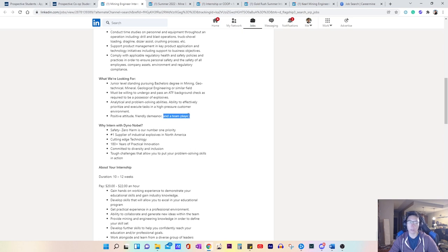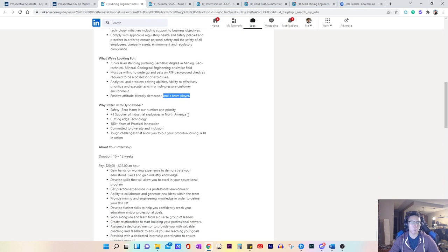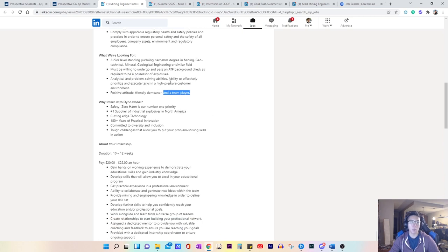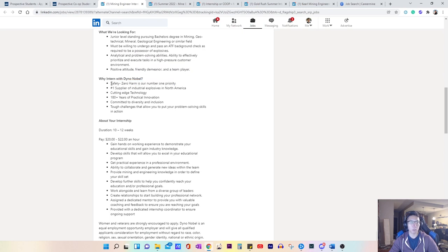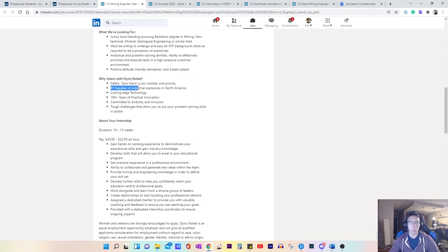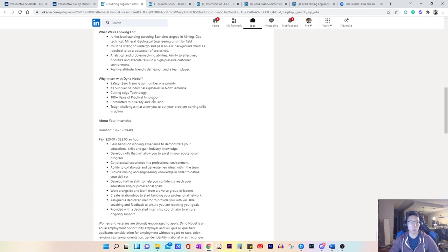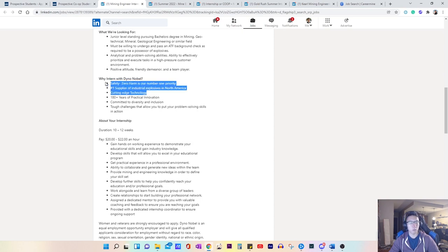So if you, for example, play any team sports, that'll be something good to bring up. Some additional information, they focus on safety. They're very proud of their sounding as a industrial explosive producer and have cutting edge technology. So if any of these things resonate with you, you want to explain why in your cover letter as well.